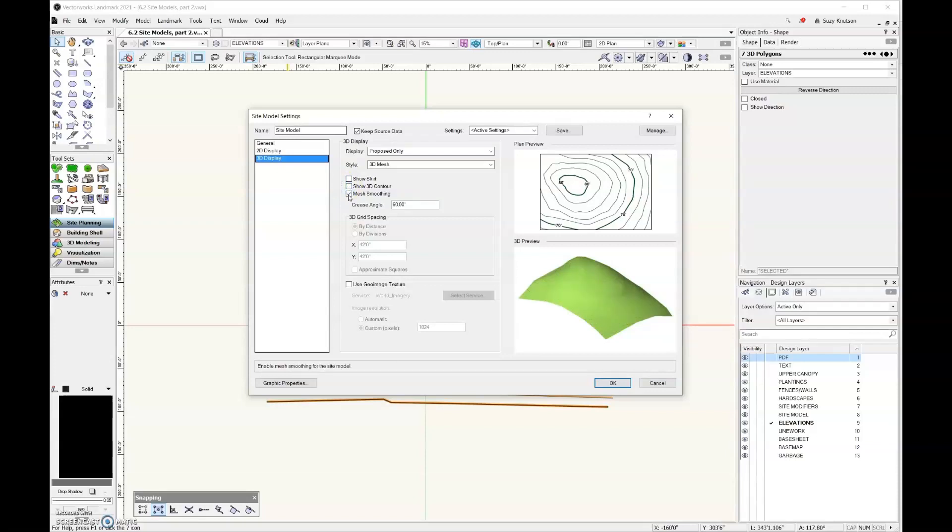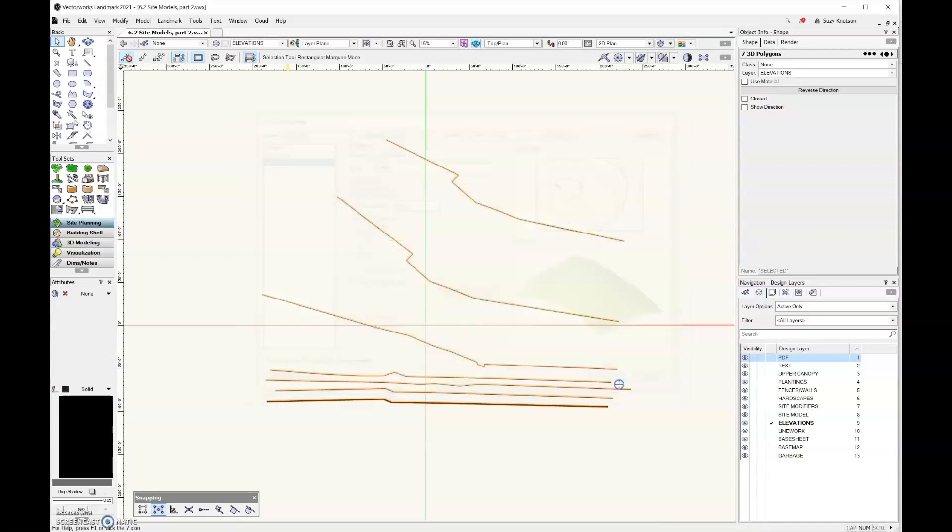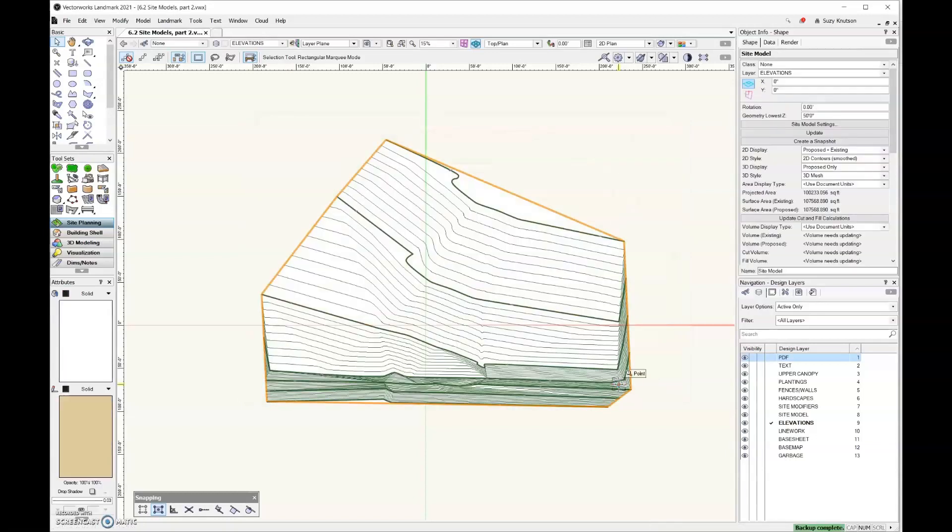And then right here for mesh smoothing, notice in the 3D preview when I deselect that, I get a real faceted look over here on my site model. The mesh smoothing just smooths all of those little tin points out, and it looks a lot nicer. So go ahead and select that, and then a 60-degree crease angle looks pretty good. We'll leave that set like that, and then go ahead and click OK.